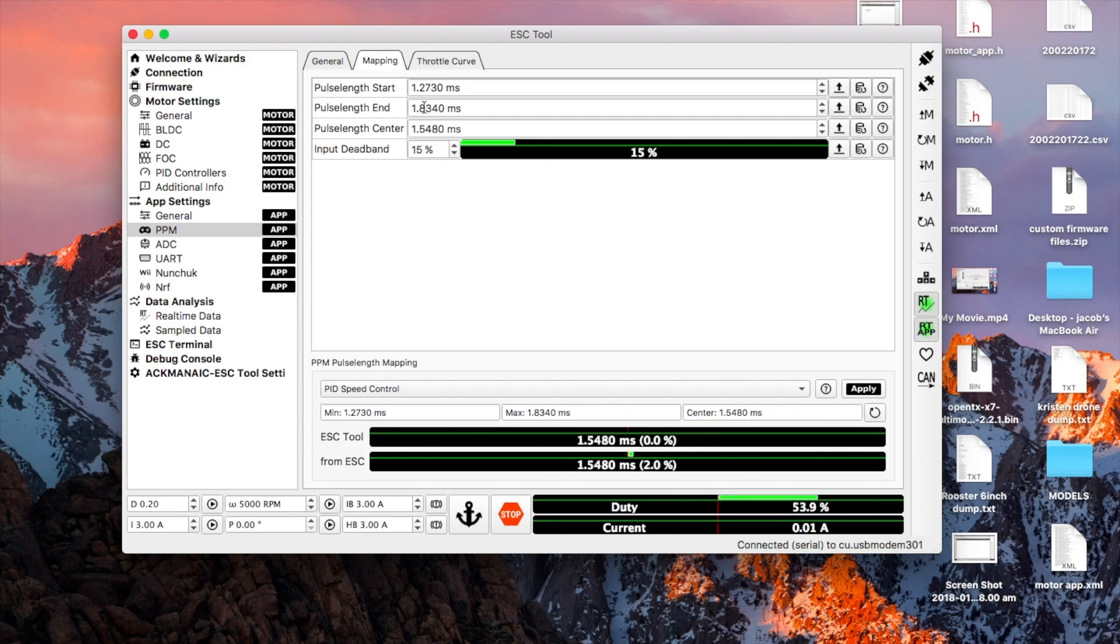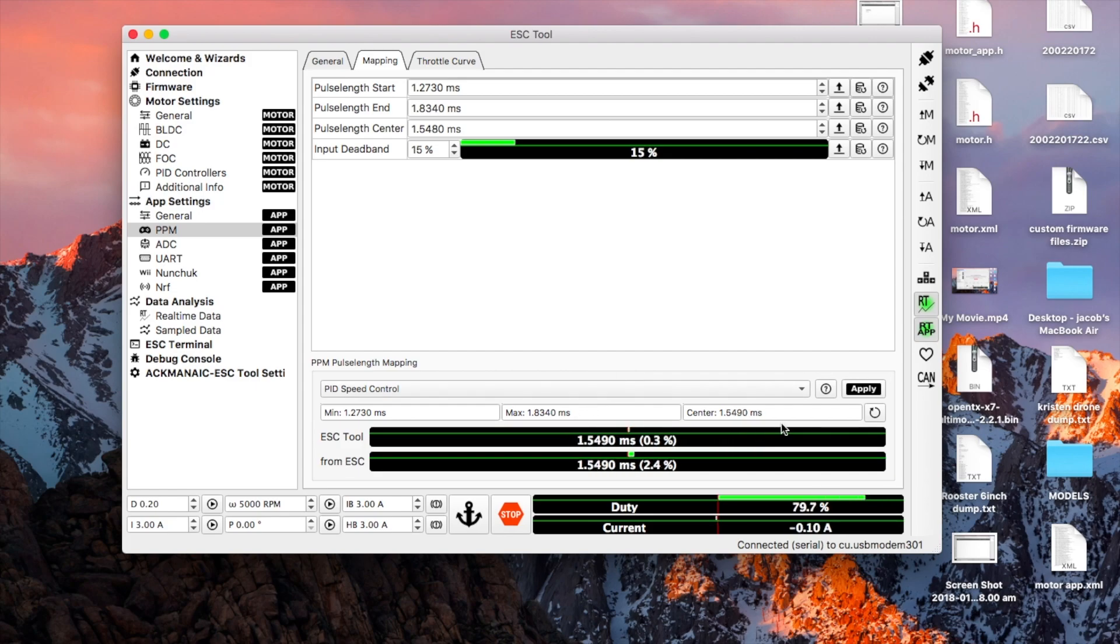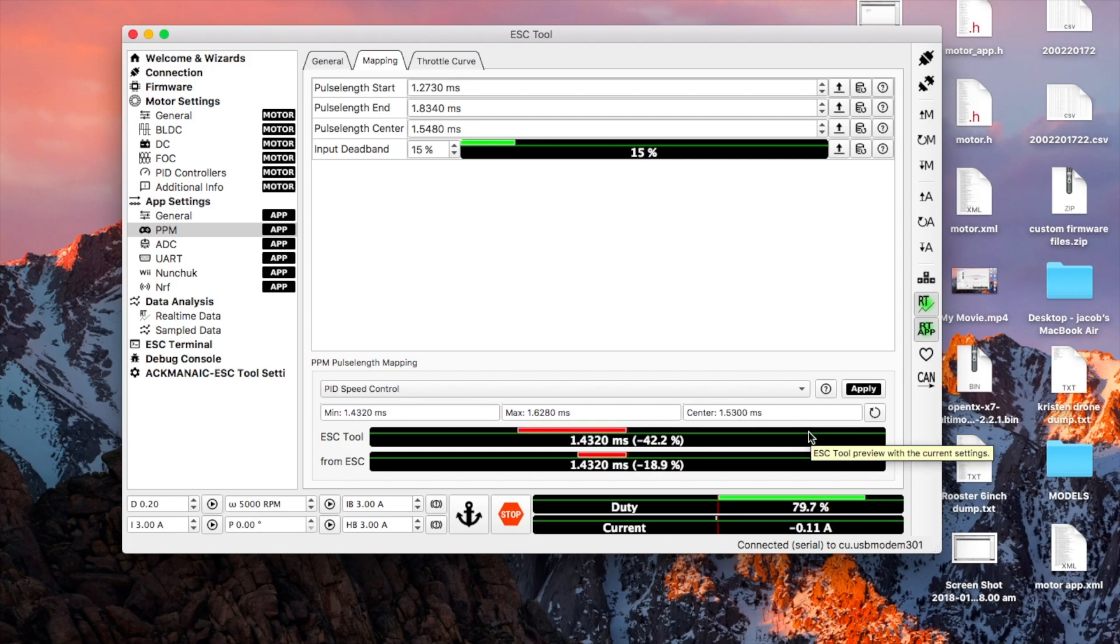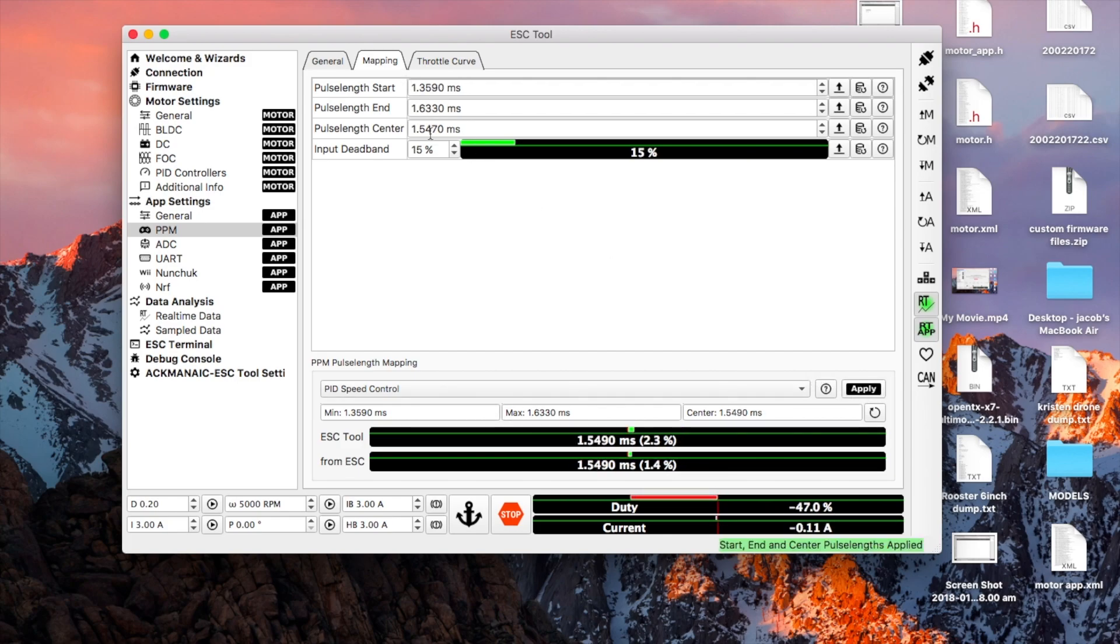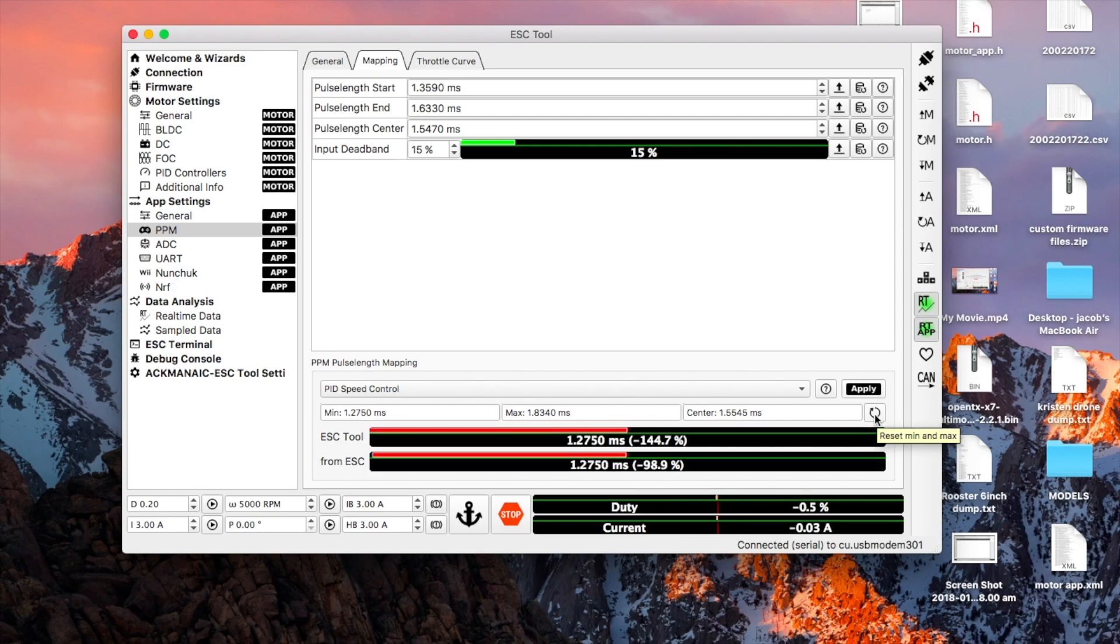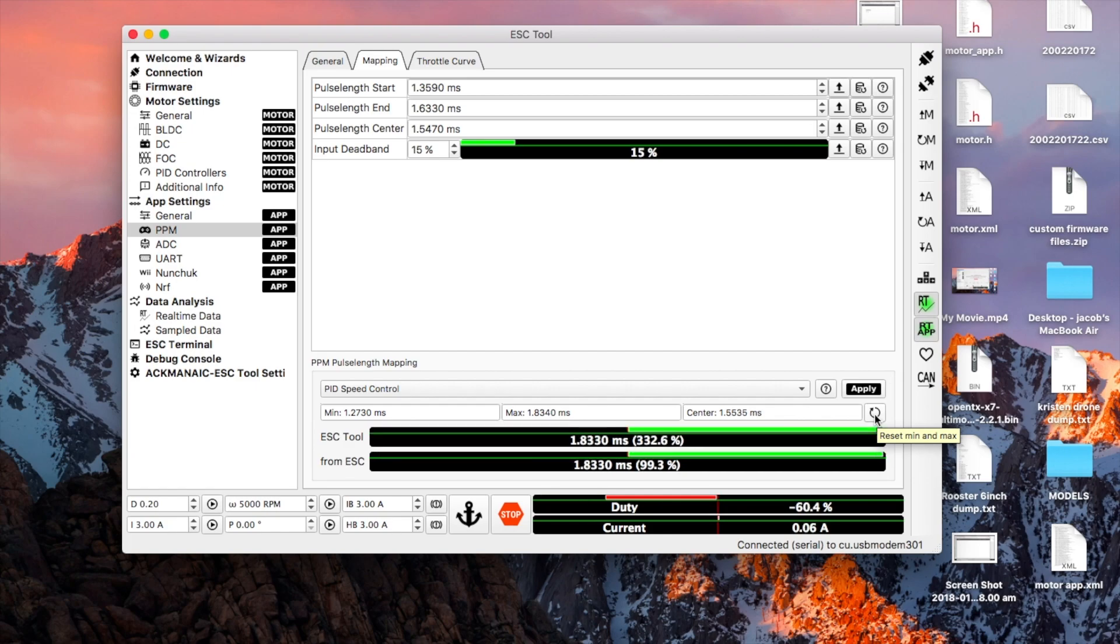So if I refresh that and then just moved it a little bit, you see those values changing. And if I click apply it will automatically populate that, but I want full throttle.